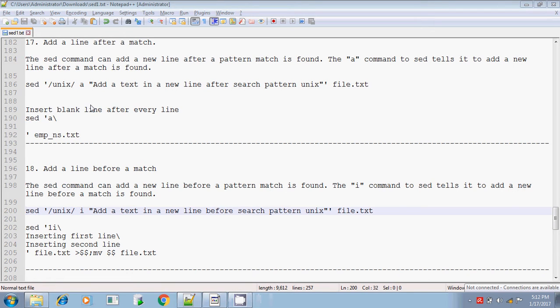Hi, this is Sridhar. I am going to explain to you about a few more options available in the sed command in Unix.